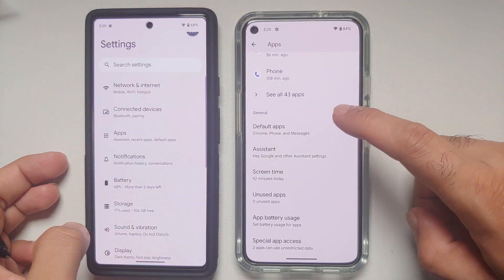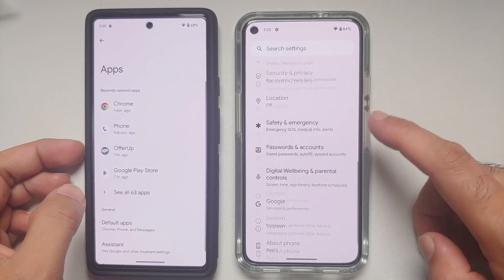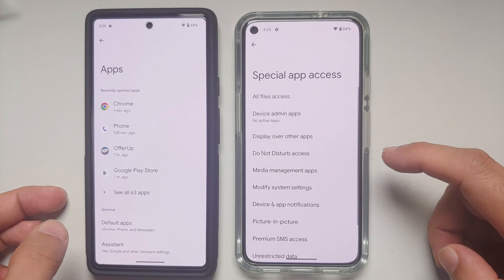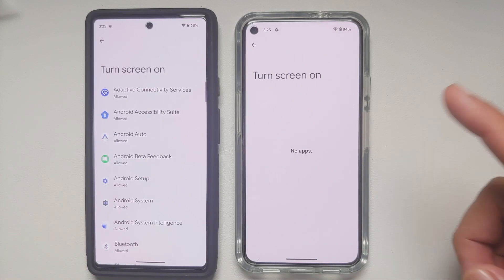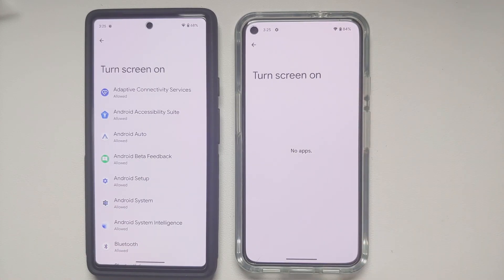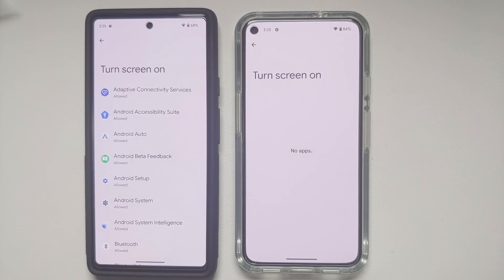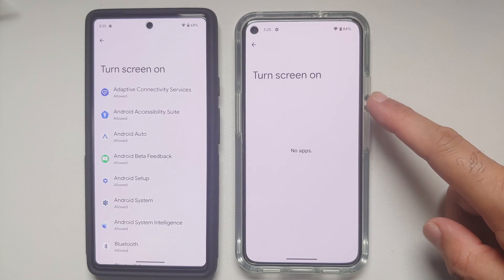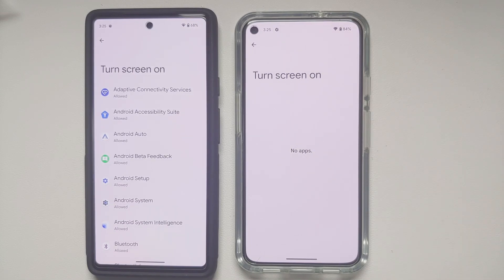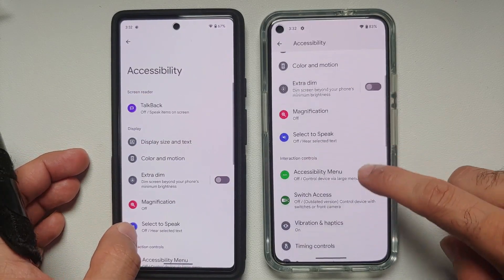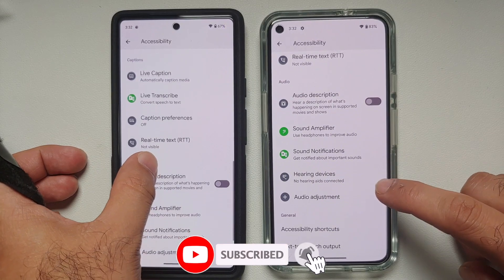In Settings under Special App Access, there's a 'Turn Screen On' option. On Android 14 Developer Preview 1 no apps appear there yet, because Android 13 displays apps with the Wake Lock permission, whereas Android 14 will display apps with a new dedicated 'Turn Screen On' permission instead.